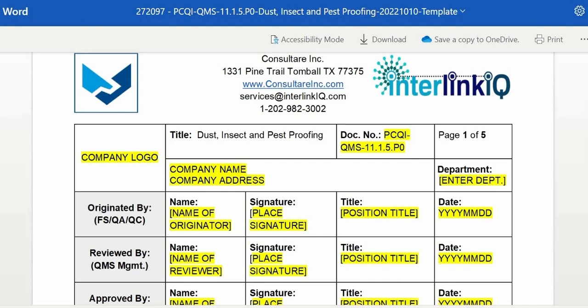First, check if the document title matches the uploaded file name on the dashboard. In this instance, we both have the same titles as DAS, insect, and pest proofing. Then next, both must have the same document code. For this example, we do have 11.1.5.